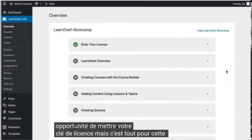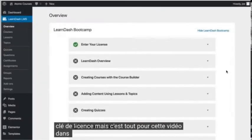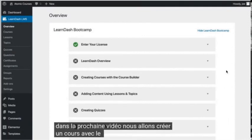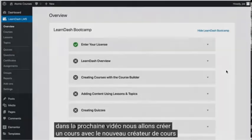But that's it for this video. In the next video, we are going to create a course with the new course builder.